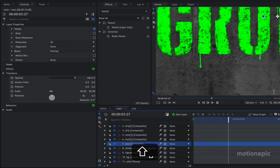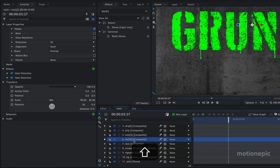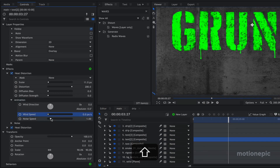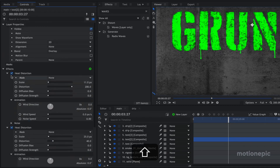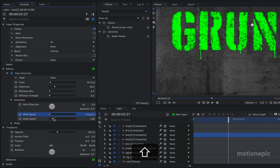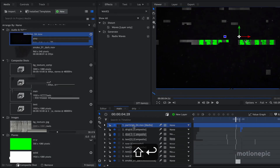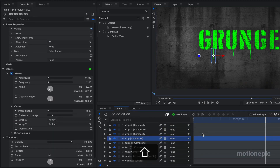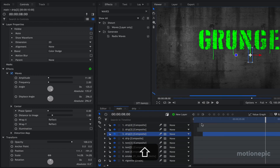Now go back to the text comp where we applied the heat distortion and make sure that under Animation, the wind speed and noise speed are set to zero — this is a crucial step. Now it will look much better. The drips are falling at the same time, so select any of these composite shots and move it forward in time to make them come at random intervals.